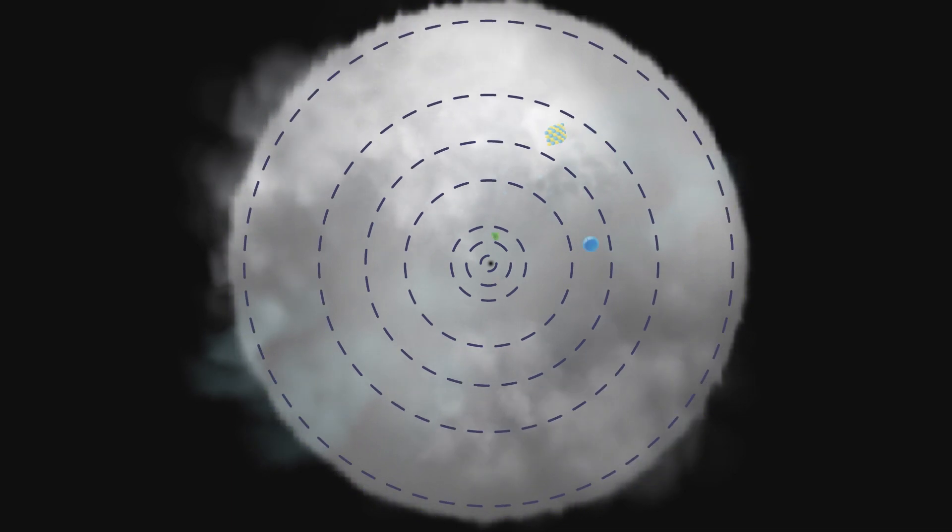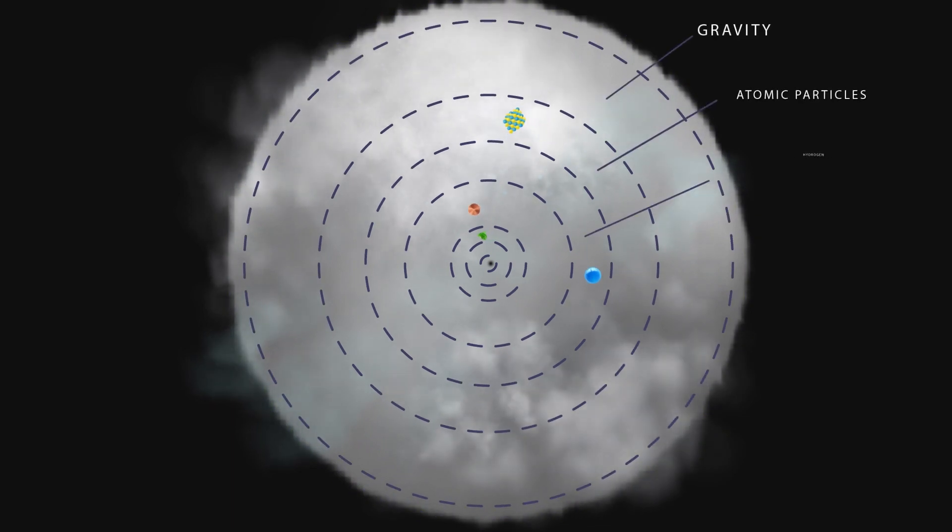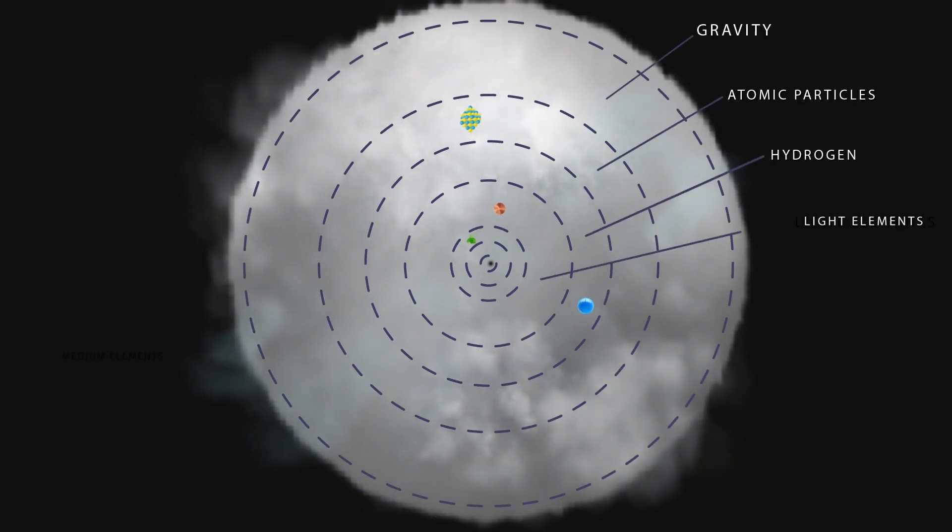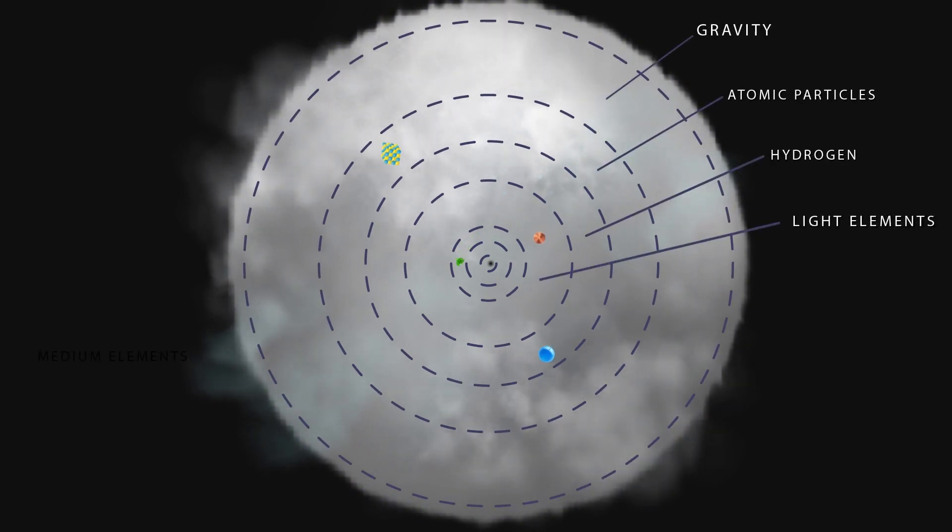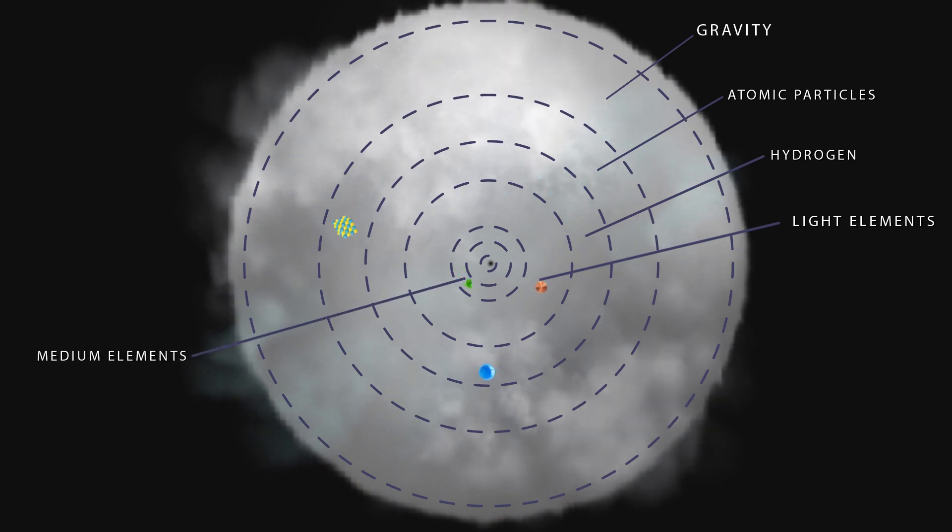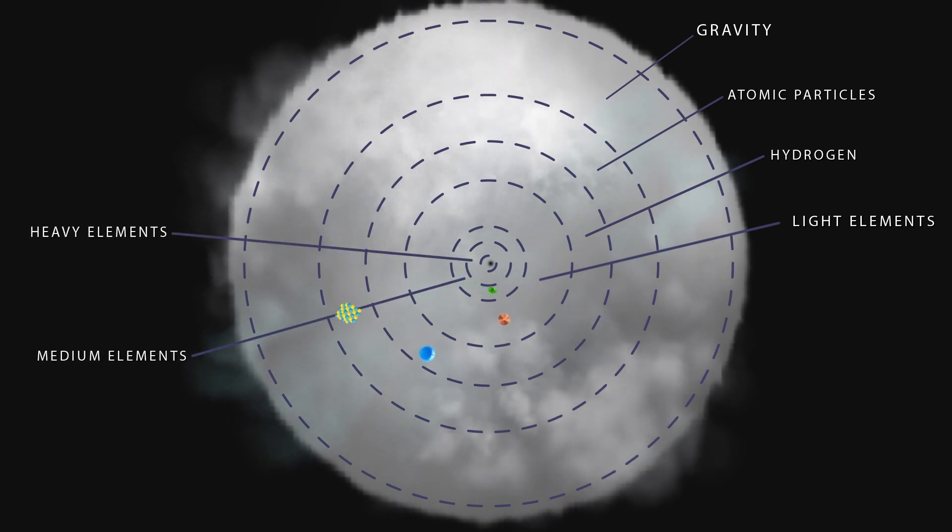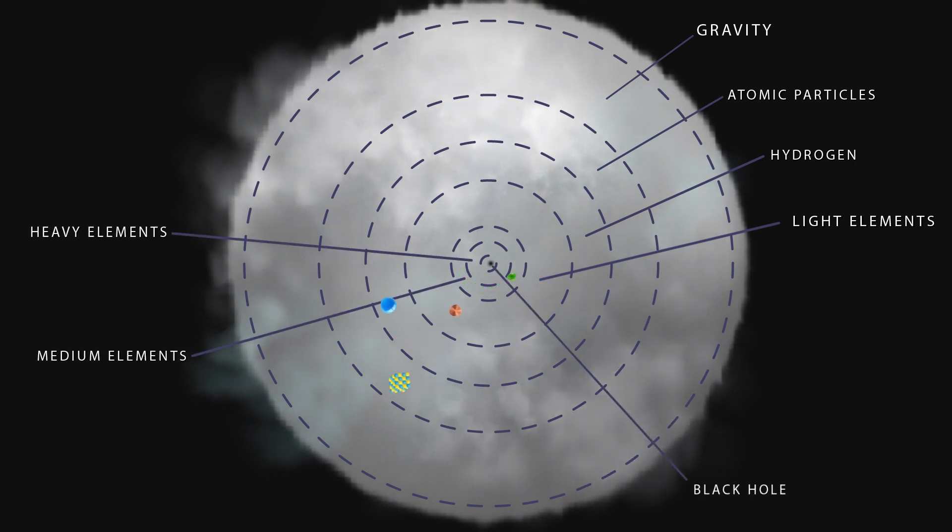As gravity grew larger, light elements would form. Again, as gravity grew larger, they would form heavier elements, then very heavy elements, then black holes.